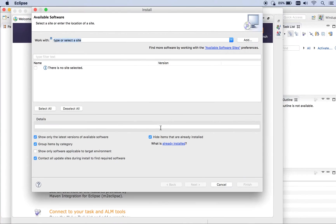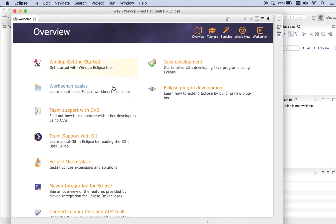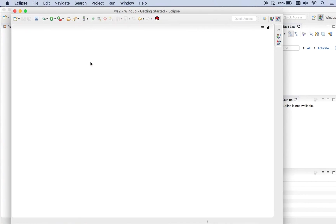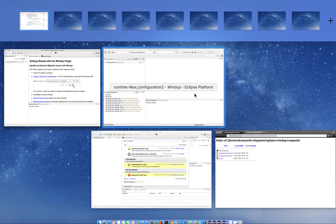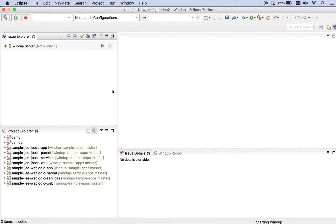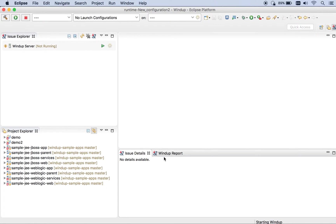Once you get it installed, you'll be greeted with the intro page, and you'll want to select Getting Started. That'll bring you to the Windup perspective. Now I'm going to switch over to an IDE that I already have running with some projects in it. I'm already on the Windup perspective, and the first thing you're going to see within here is on the left-hand side, you have an Issue Explorer.